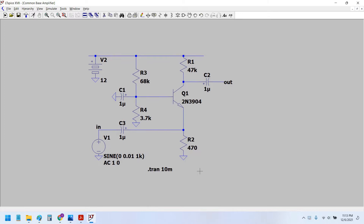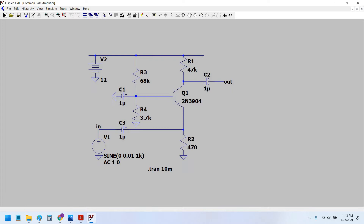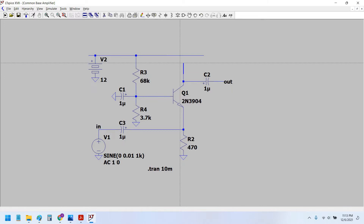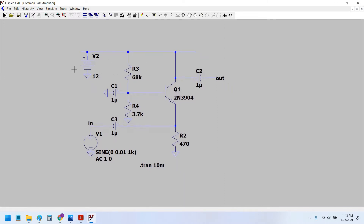In the common collector transistor amplifier we have to short the collector terminal to the supply line directly, so we would delete this resistor and simply short circuit the collector terminal of the transistor with the supply line, that is the 12 volt battery in our case. We would keep the biasing resistors the same as they are.